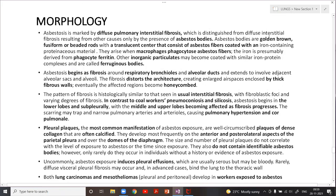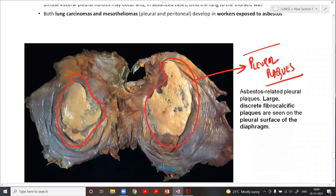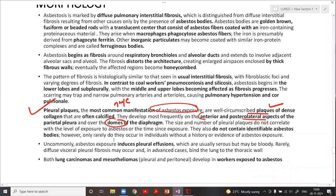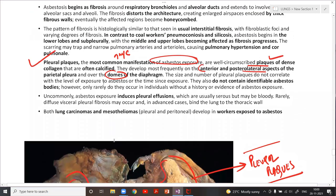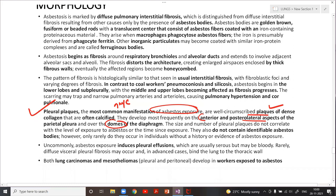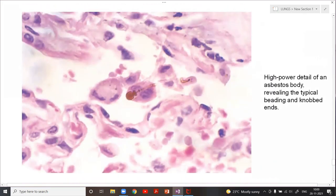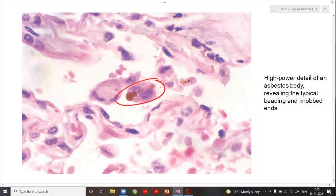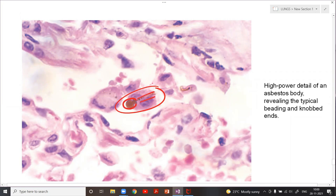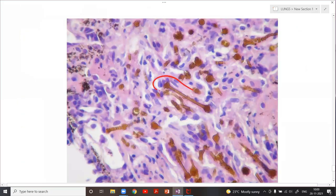Importantly, pleural plaques do not contain any asbestos bodies. The asbestos body has knobby ends — a golden brown, fusiform or beaded rod with a translucent center, consisting of asbestos fibers coated with an iron-containing proteinaceous material. The classical asbestos body has a dumbbell shape, though most commonly only one end has the knobby appearance.